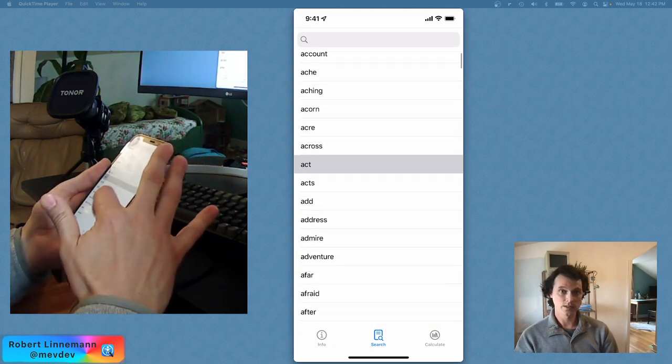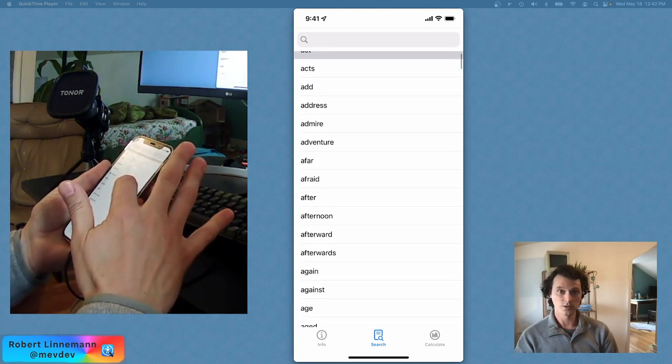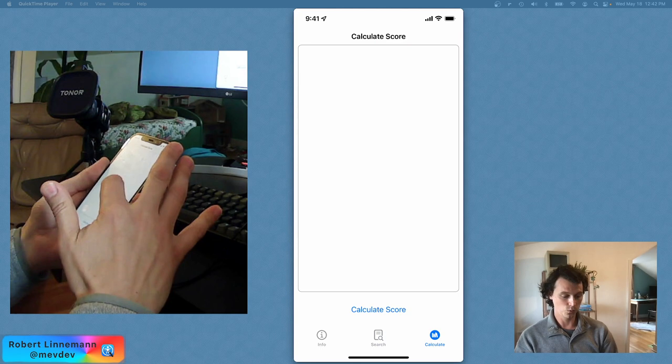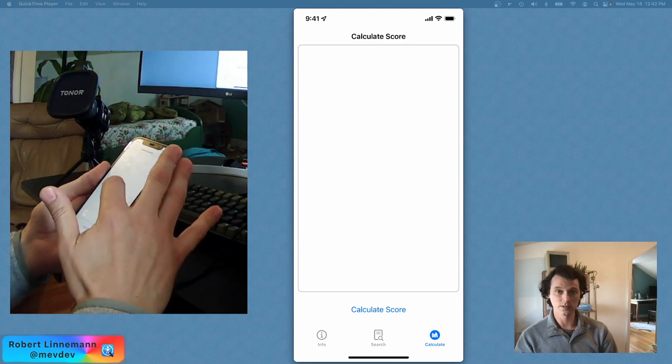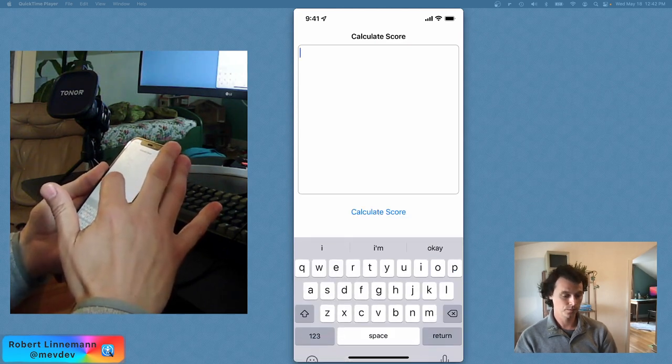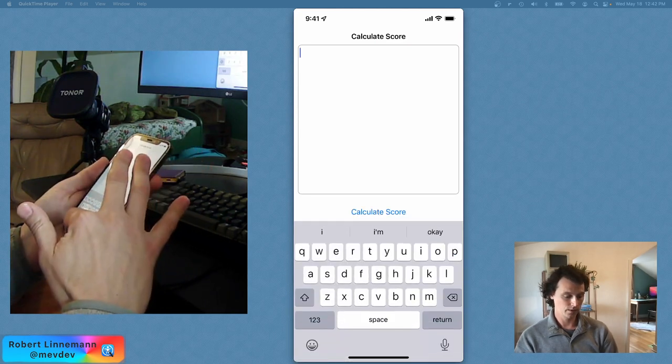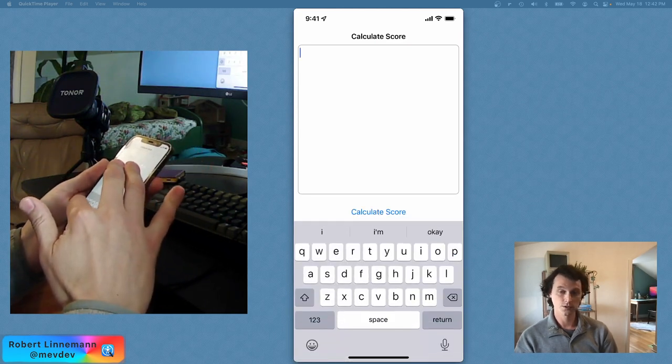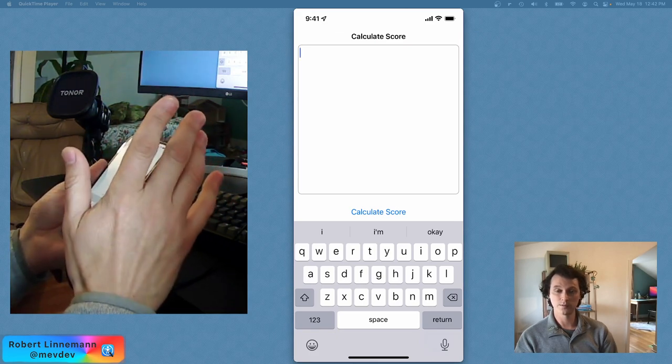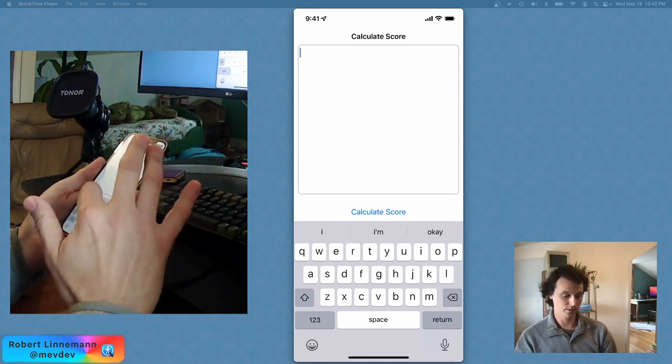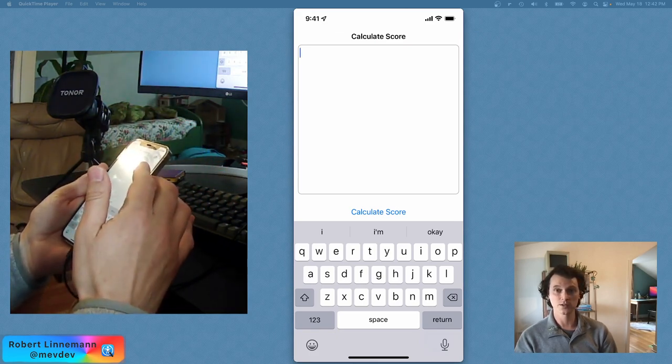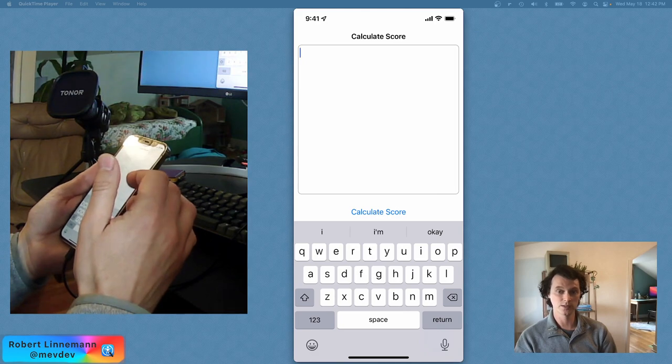We can see there's a whole bunch of words in here, but we'll go into the calculate score area, and actually we're gonna see what type of typing this is set to right now. I believe it's actually set to direct touch typing.